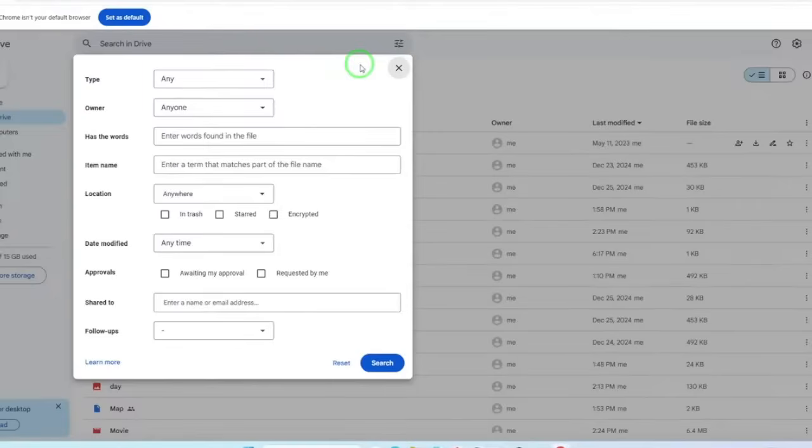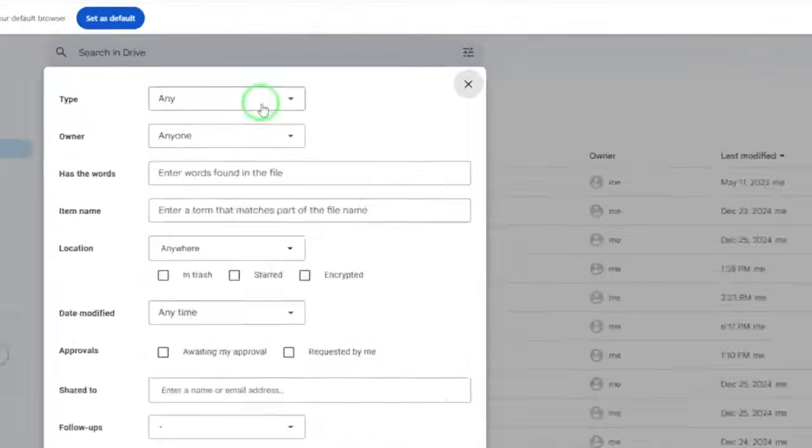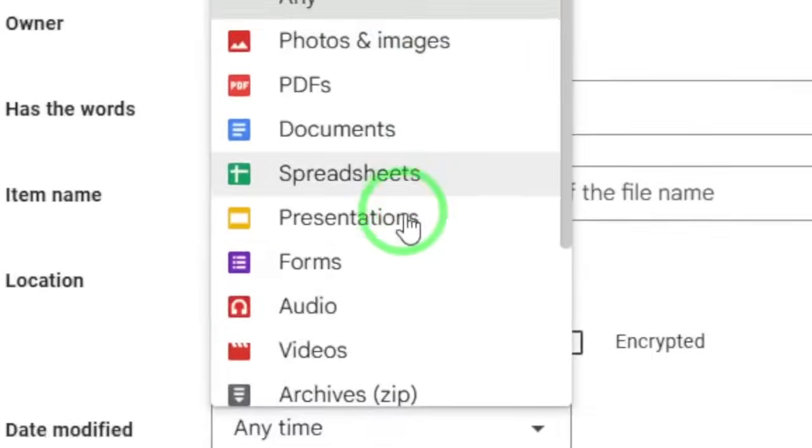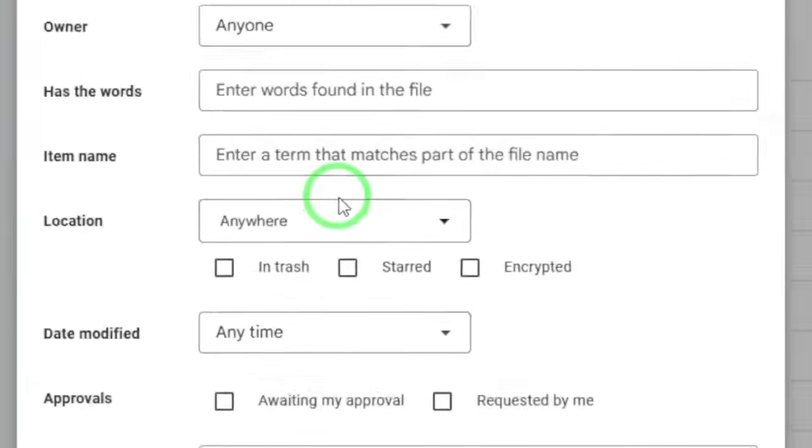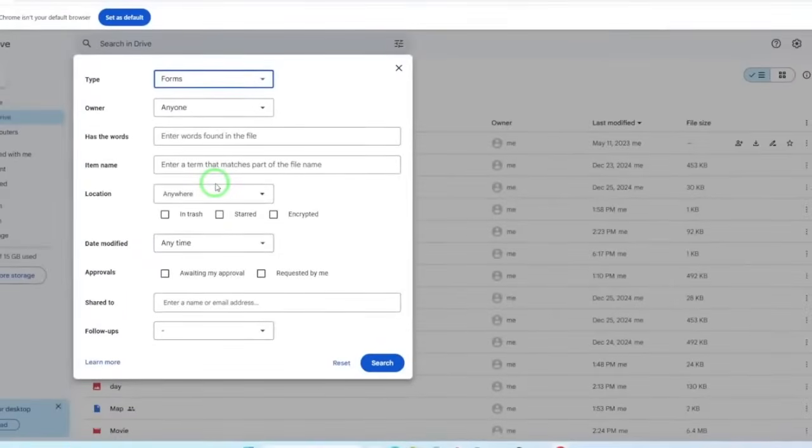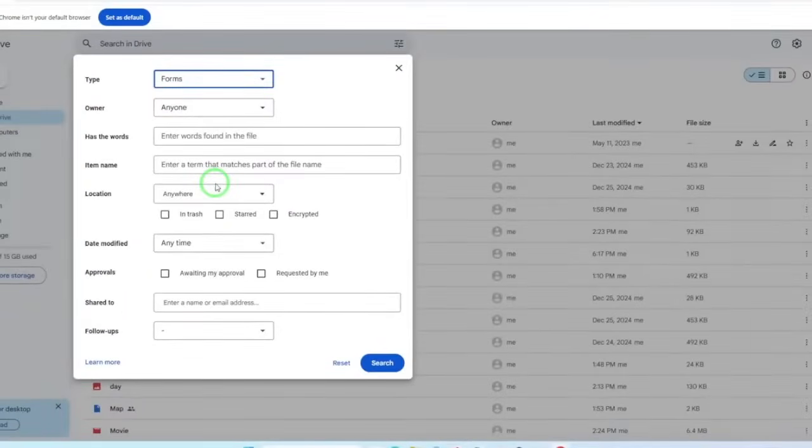In the Advanced Search menu, you'll see various filters. From the Type drop-down menu, select Forms. This is crucial, because it tells Google Drive that you're specifically looking for forms, making your search much more efficient.